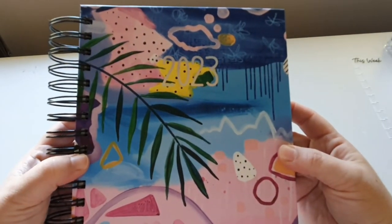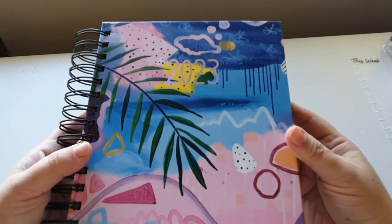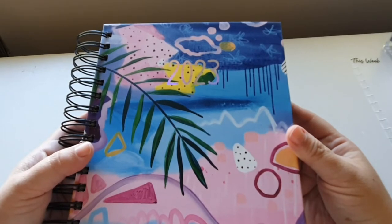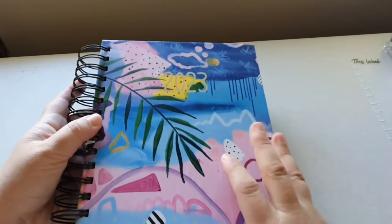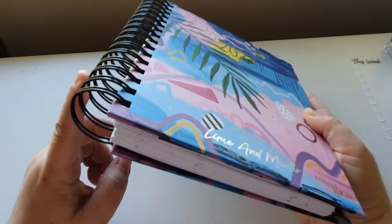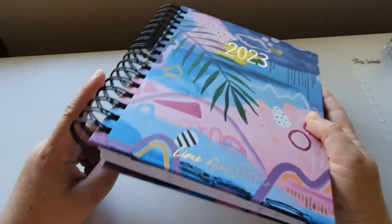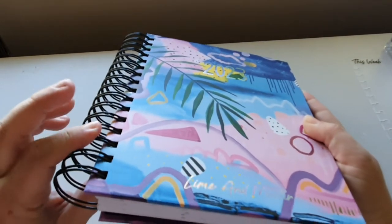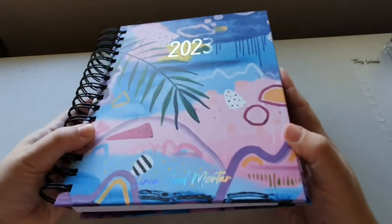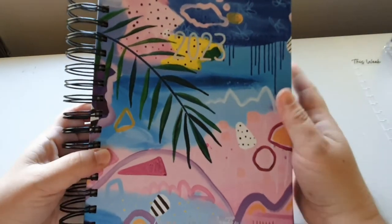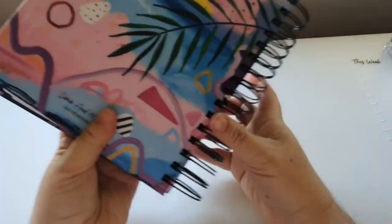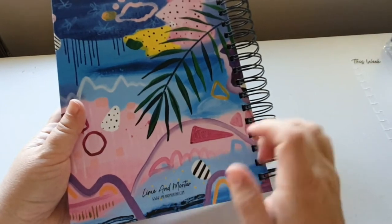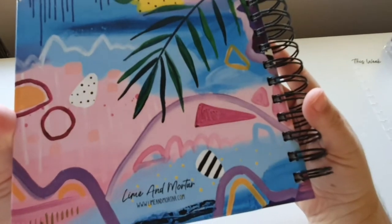Isn't she beautiful? So, this is my first ever Lime and Mortar planner. And I will explain during the video walkthrough, like, why I got it. So, this is a coil planner. I haven't had a coil planner in a very long time since I had my Erin Condren. But it's a nice black coil and it feels pretty strong. And then you get some holo on the cover where it says Lime and Mortar in 2023. And then you get your gorgeous design on the front and the back, which also says Lime and Mortar on there with the website if you want to go and buy one.